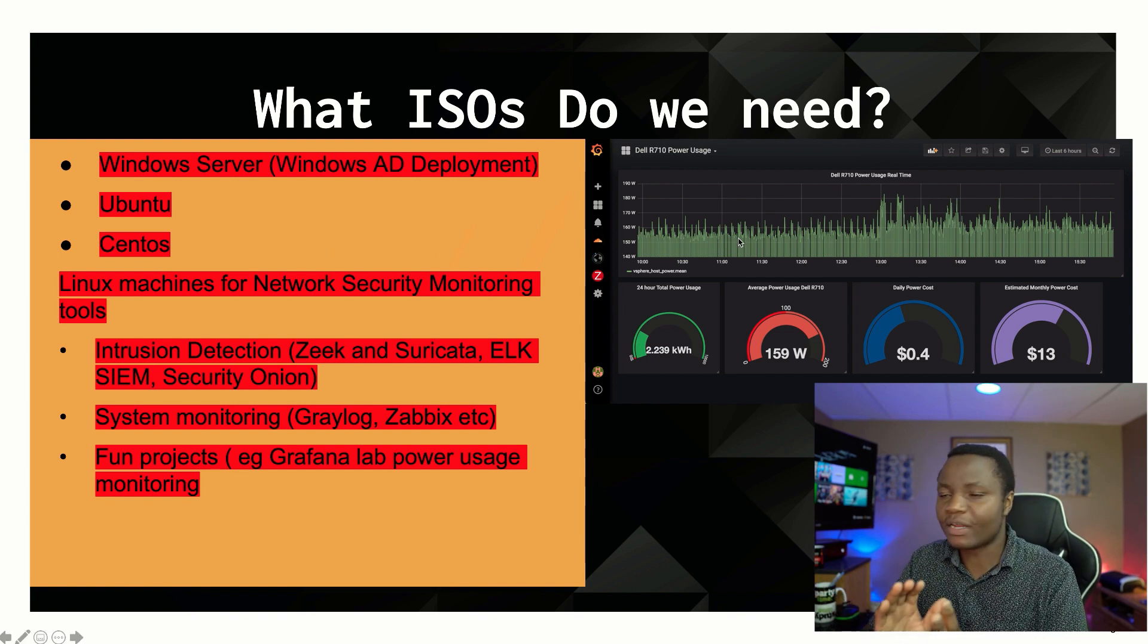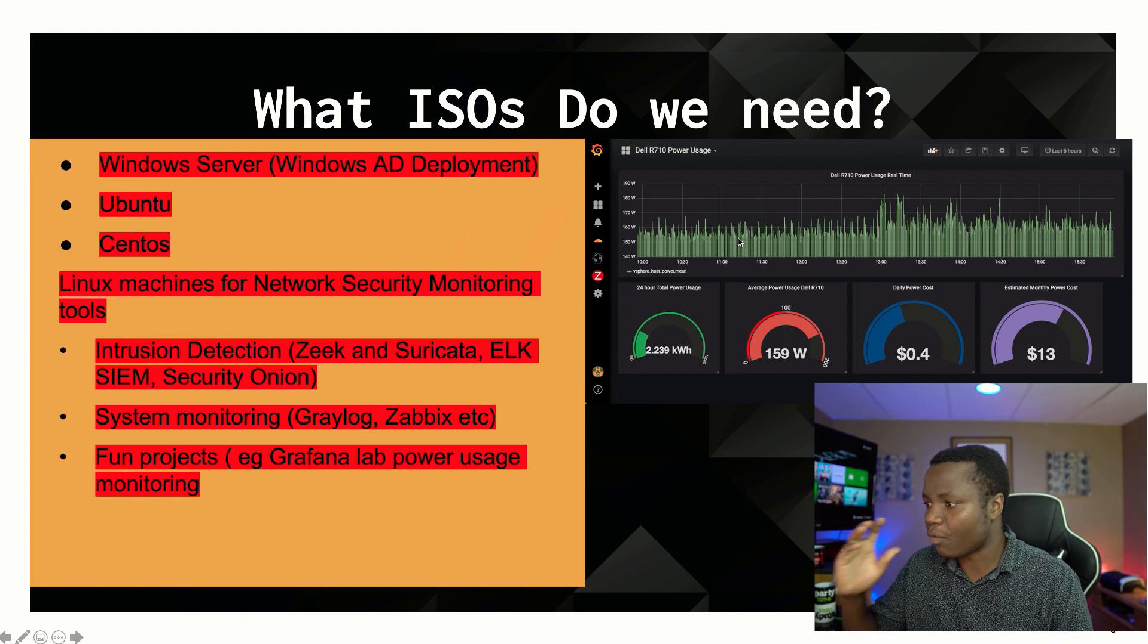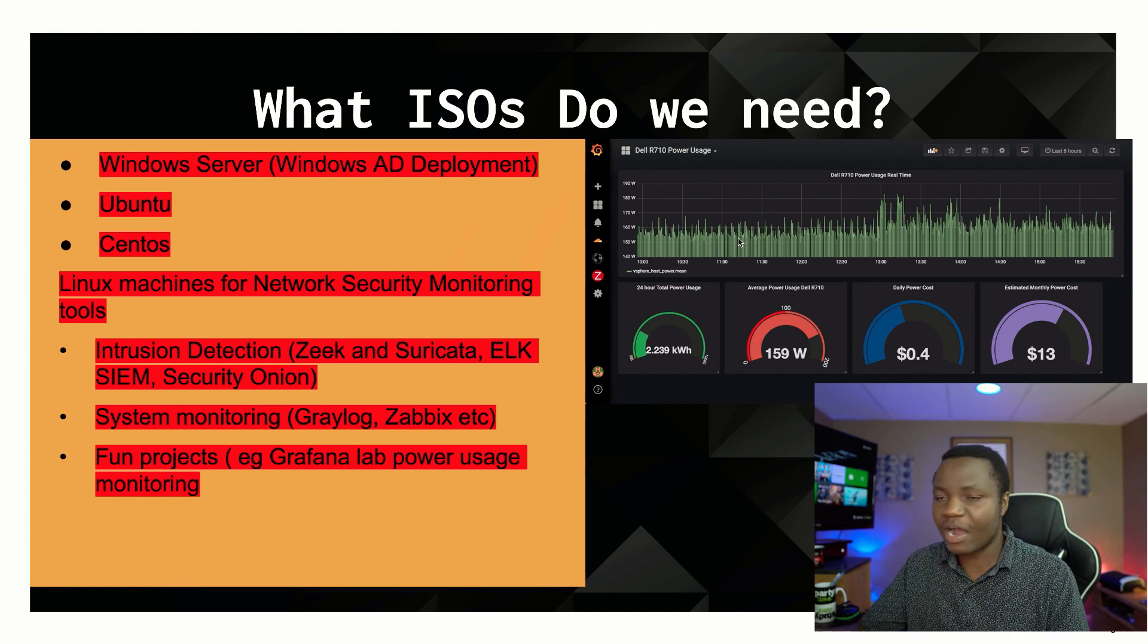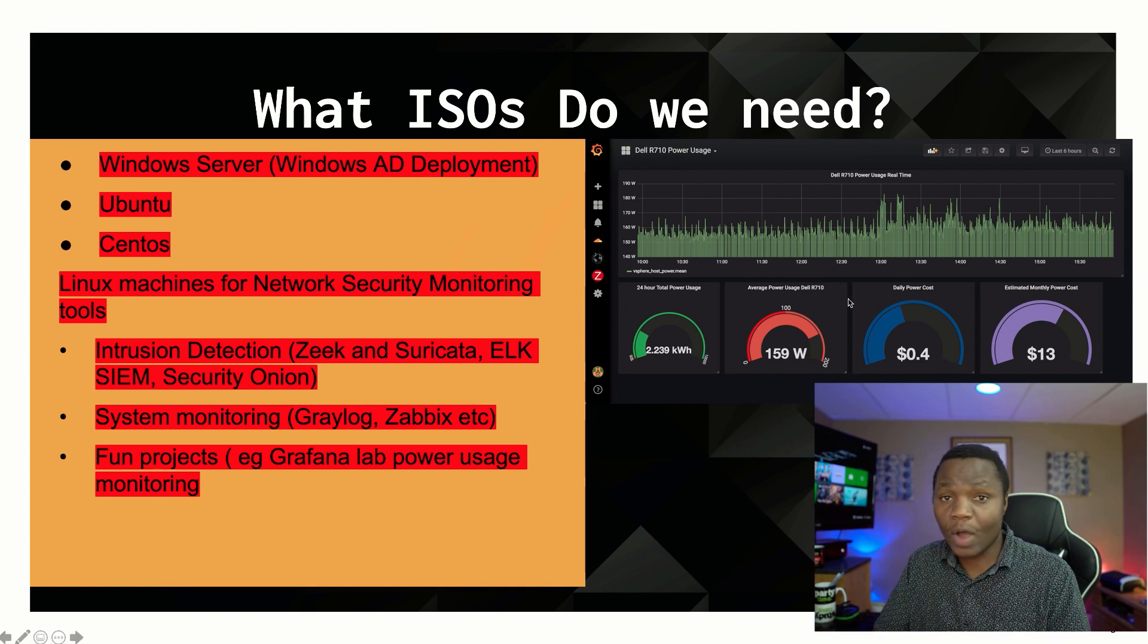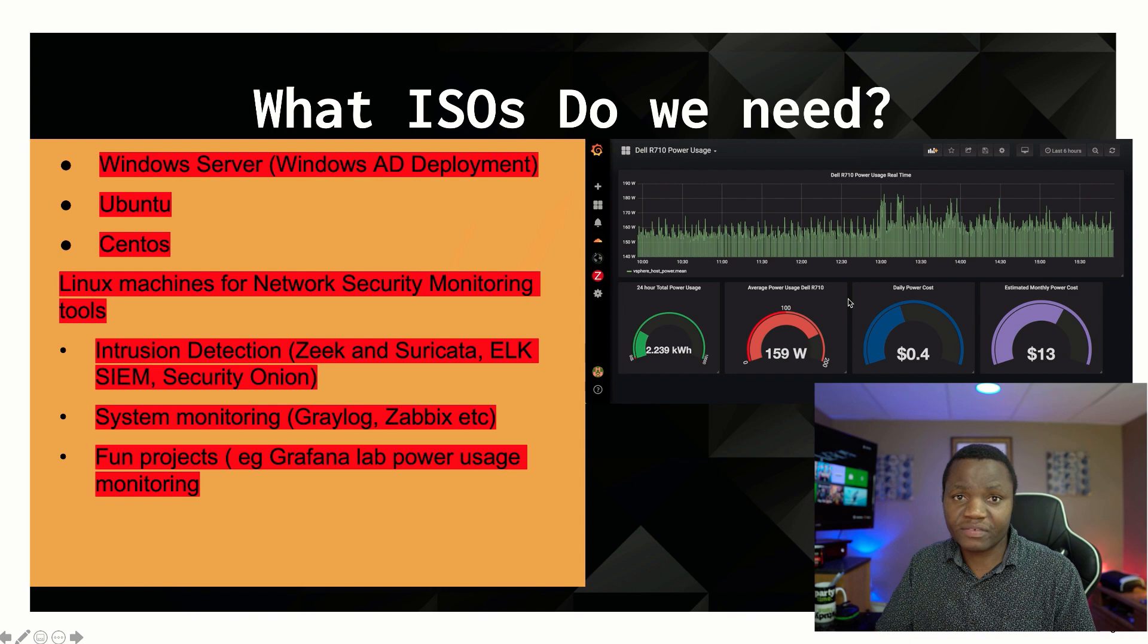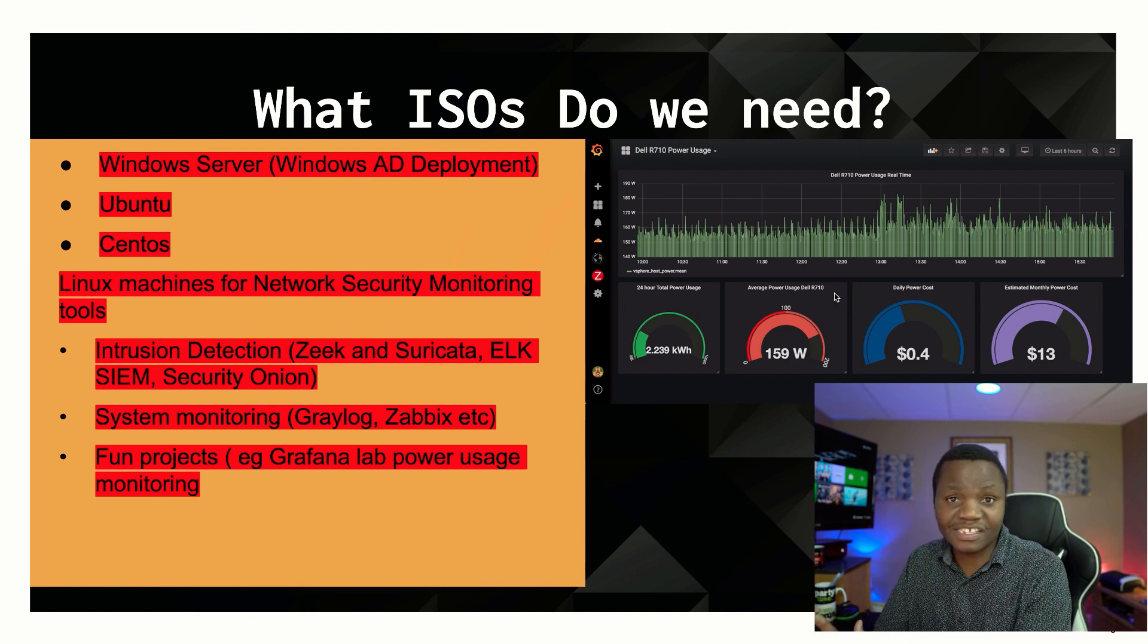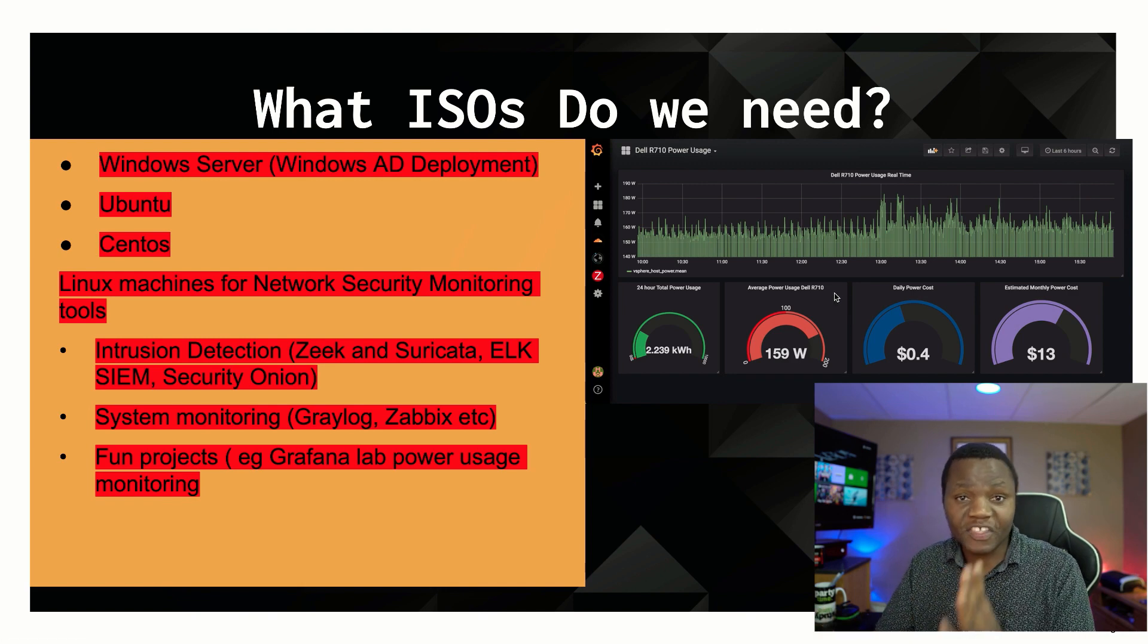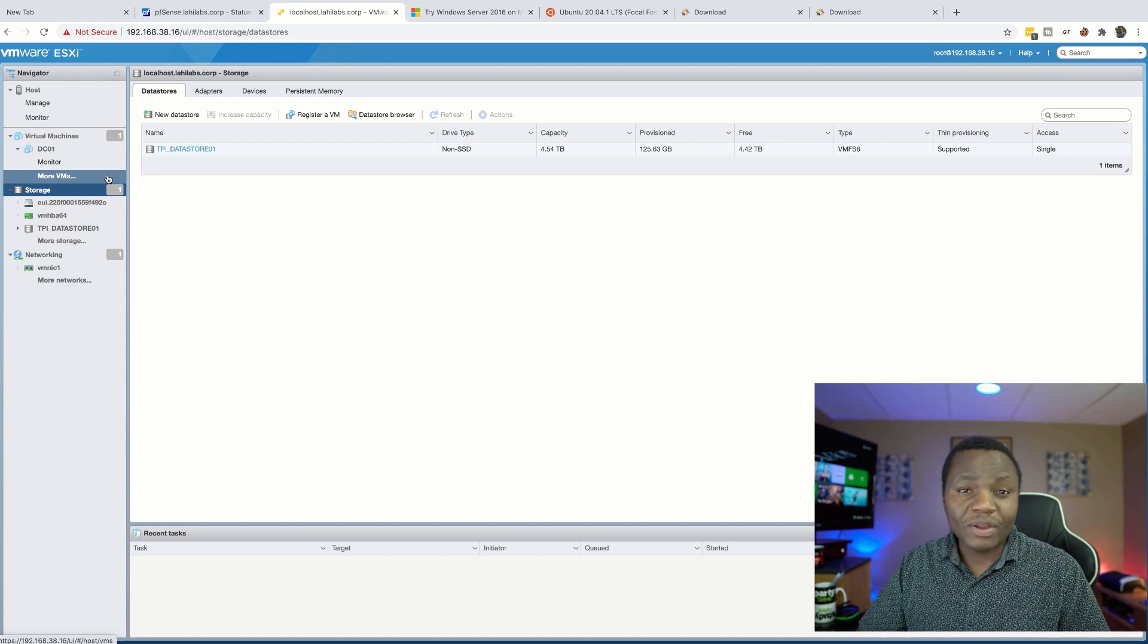This actually is one of my personal Dell R710s that I'm monitoring, and as you can see it cost me $13 to run every month.